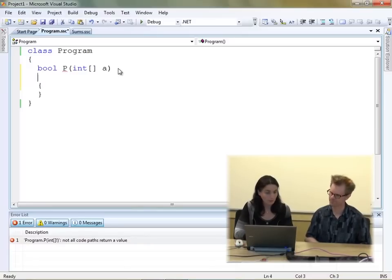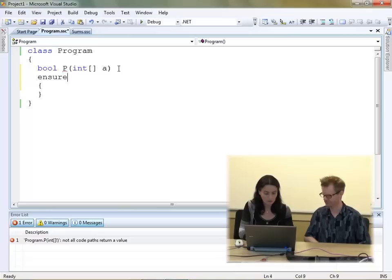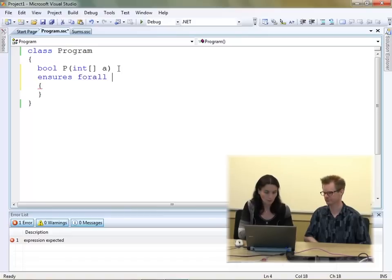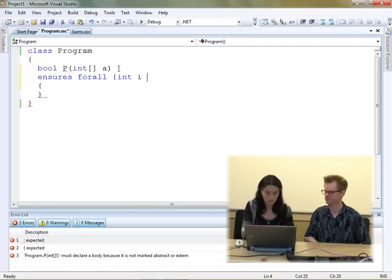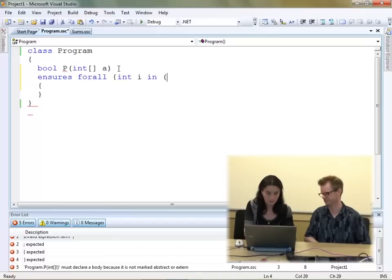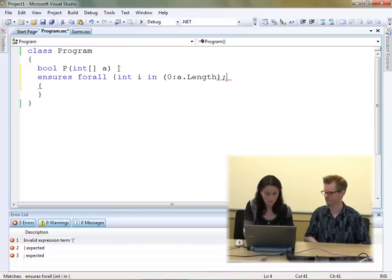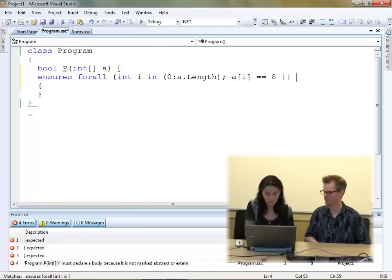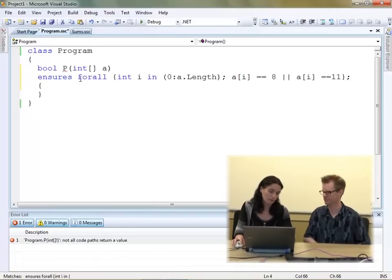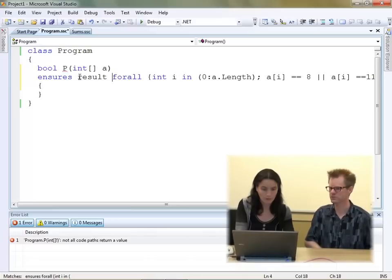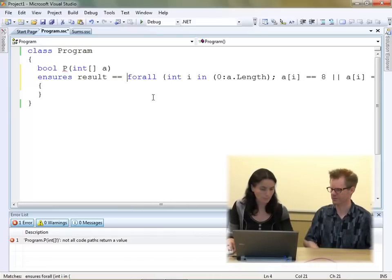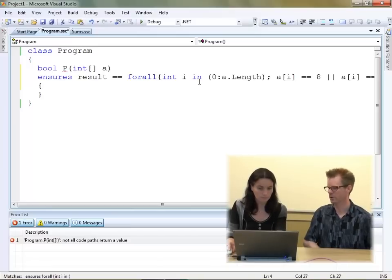We should write a postcondition — the keyword for expressing a postcondition is `ensures`. So this method should ensure that all of the values in the array have some property. For all values in the array, with indices starting at 0 and continuing until the length of the array, those array values are equal to 8 or 11. And when we calculate that solution, we need to store it somewhere — we'll store it in a result variable. So the postcondition says the result of the method is whether or not all of the elements are 8 or 11.